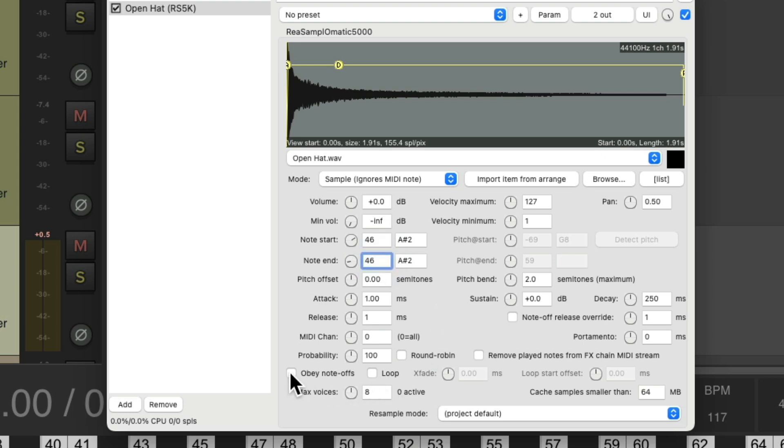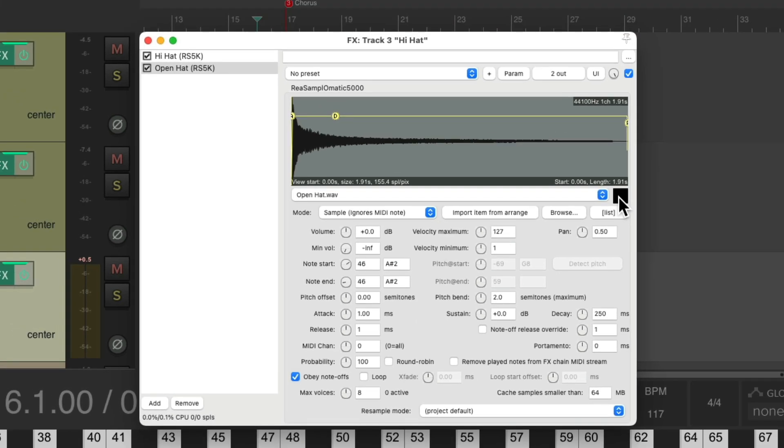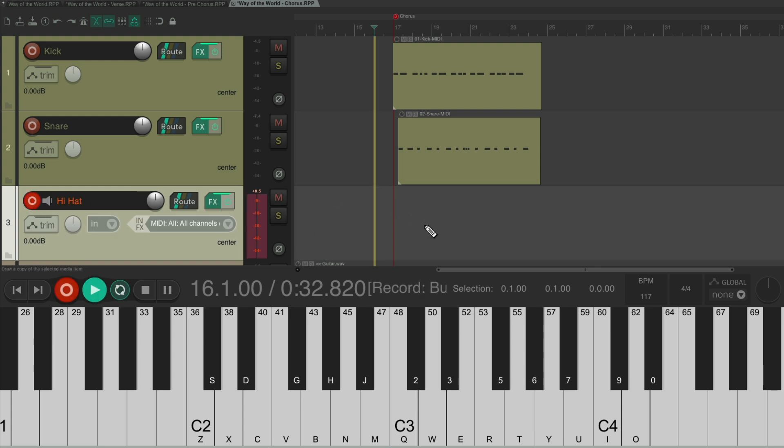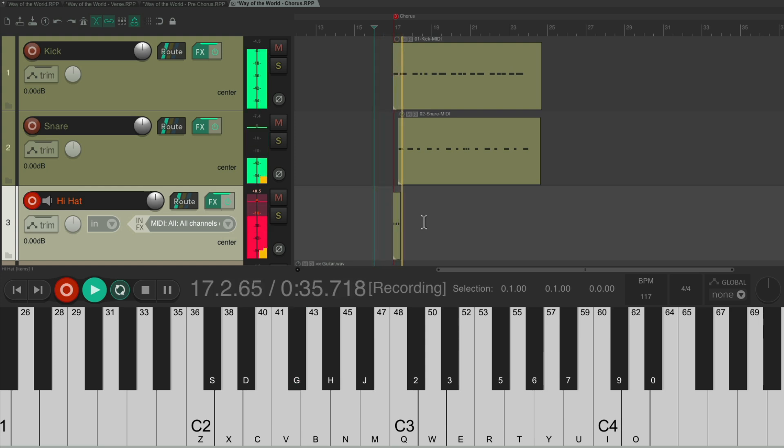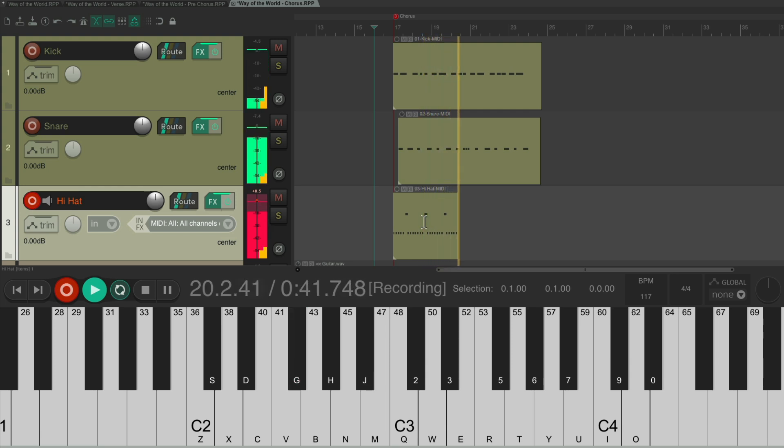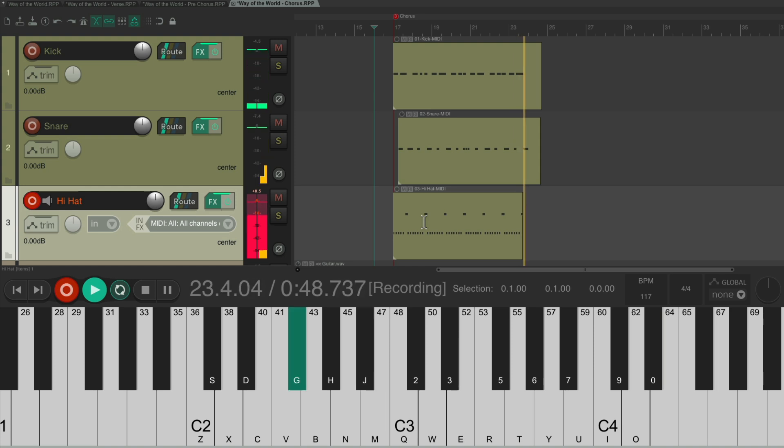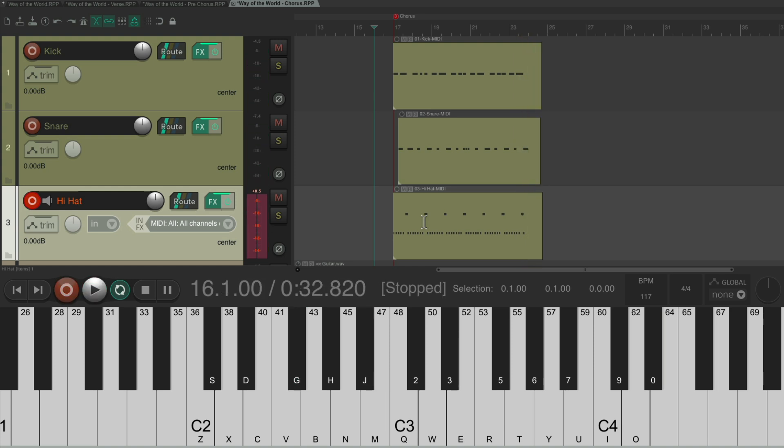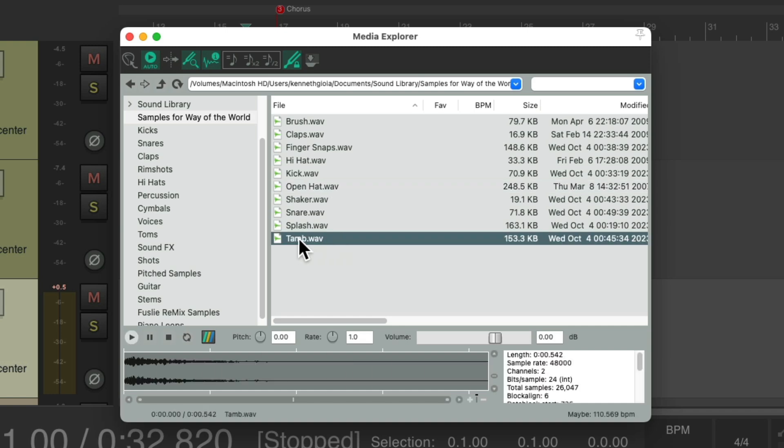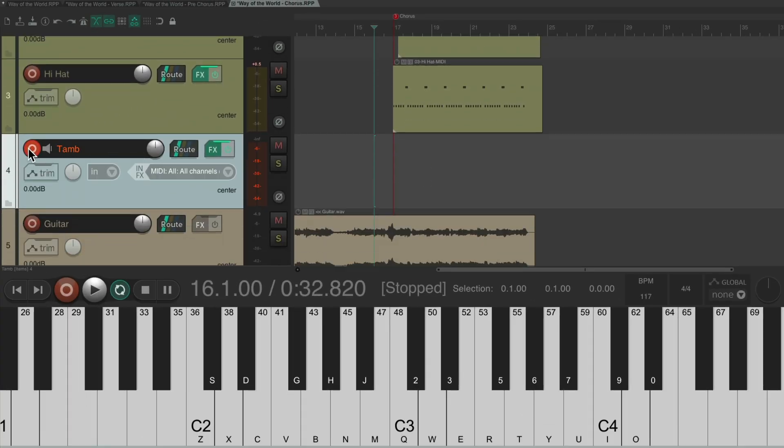And for this, let's turn on obey note offs. So if we play the note and let go, it stops short, which will choke the open hat. So now we can put down both hi-hat parts together. Going to record and let's record. Sounding good. Let's add to it with some of the other percussion we had in the other parts. Let's add the tambourine on every other snare, like this.